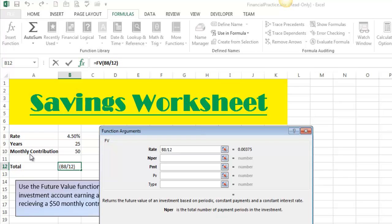Tab down to the next field: NPER. That is the number of contributions you're going to make over the life of this plan, and what that ends up being is years times 12. So you're going to want to multiply by the same number that you divided by. If this was a situation where you were making weekly deposits, then these would become 52s, because there are 52 weeks in a year. The 12 comes from there being 12 months in a year.